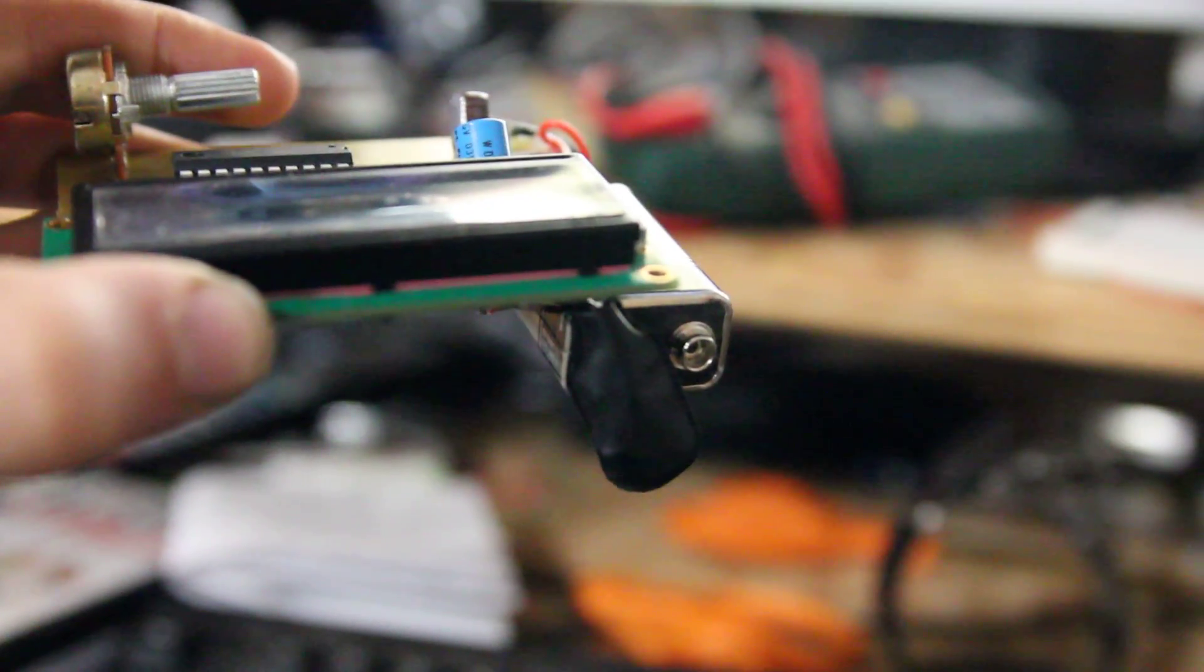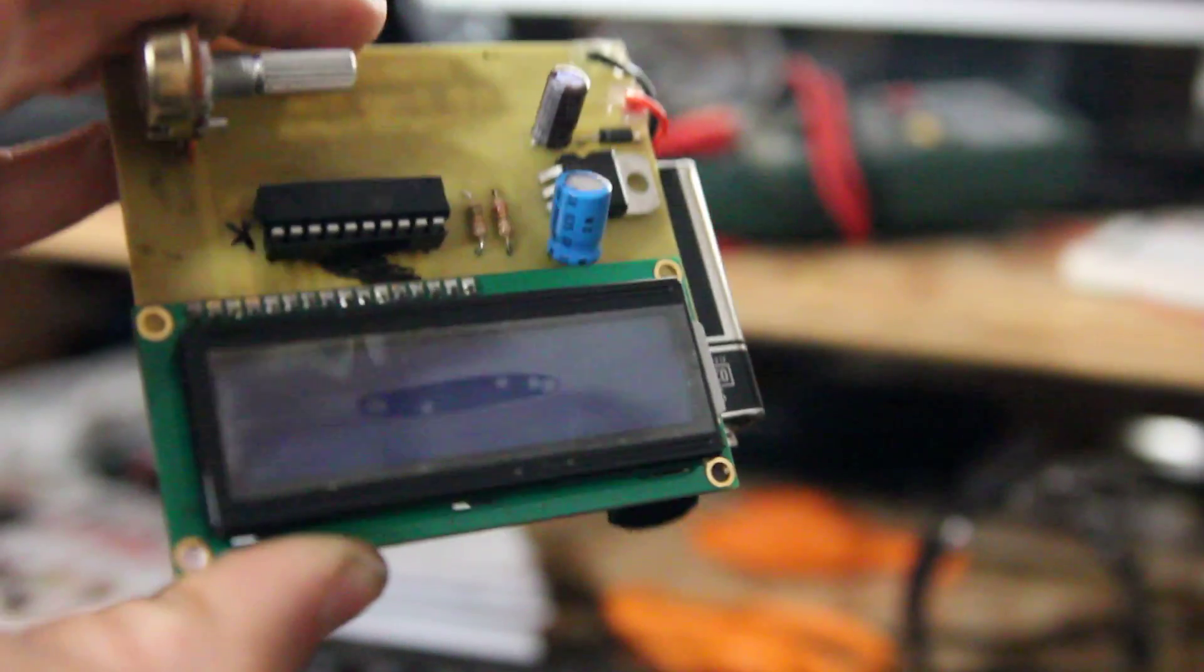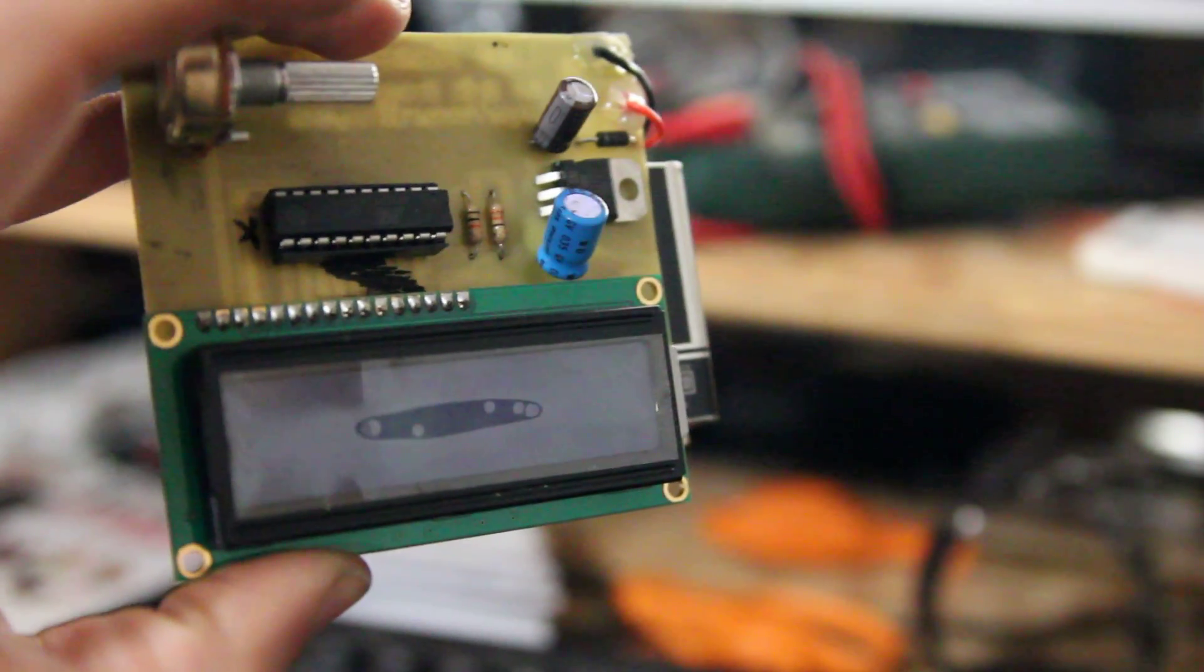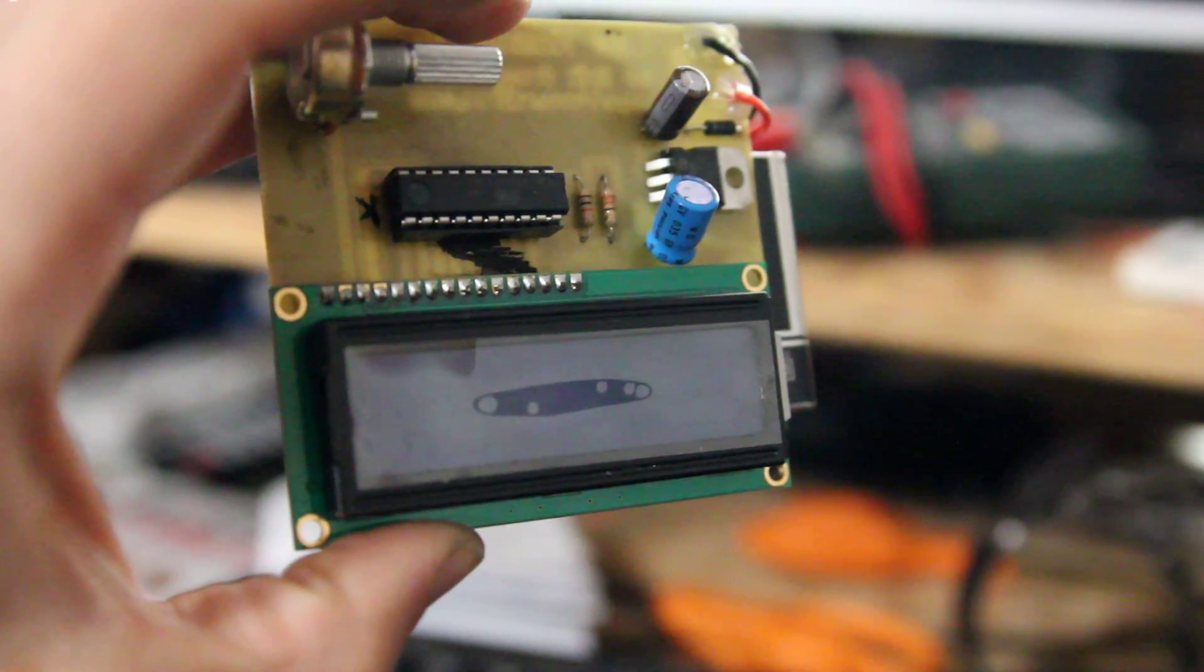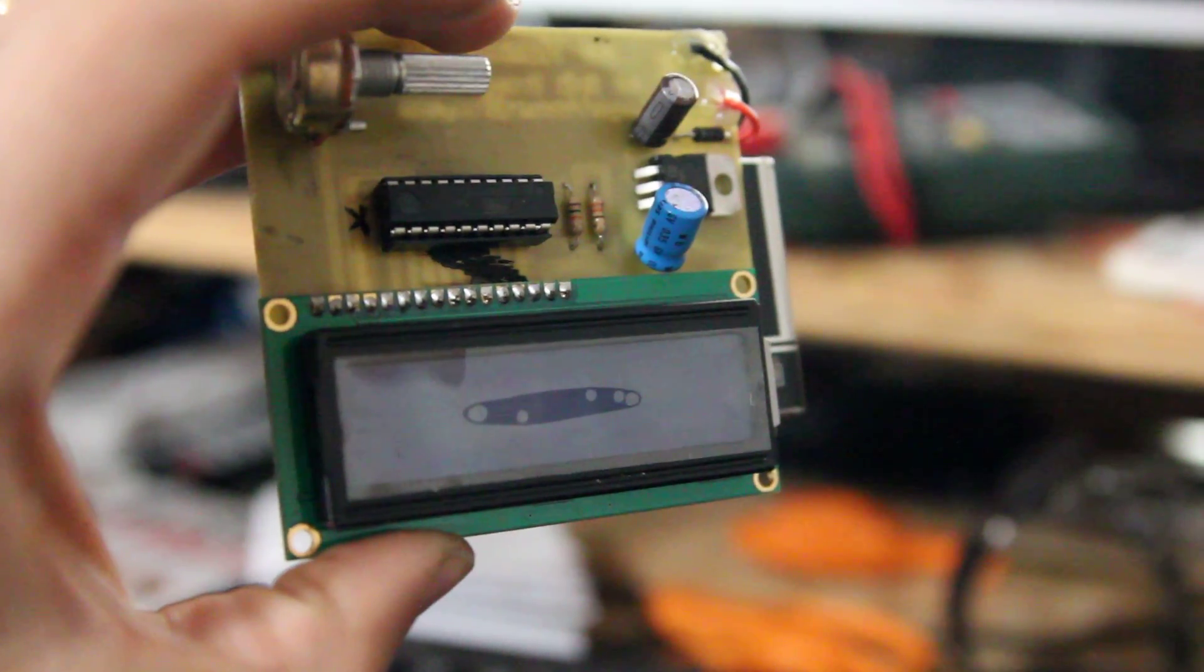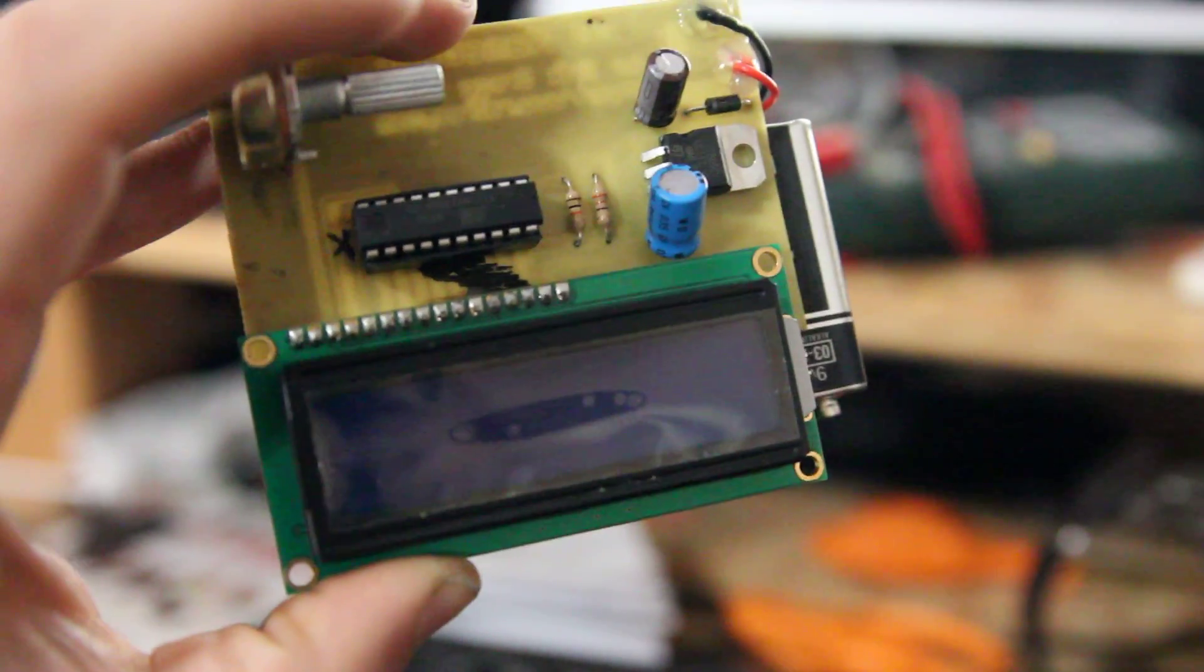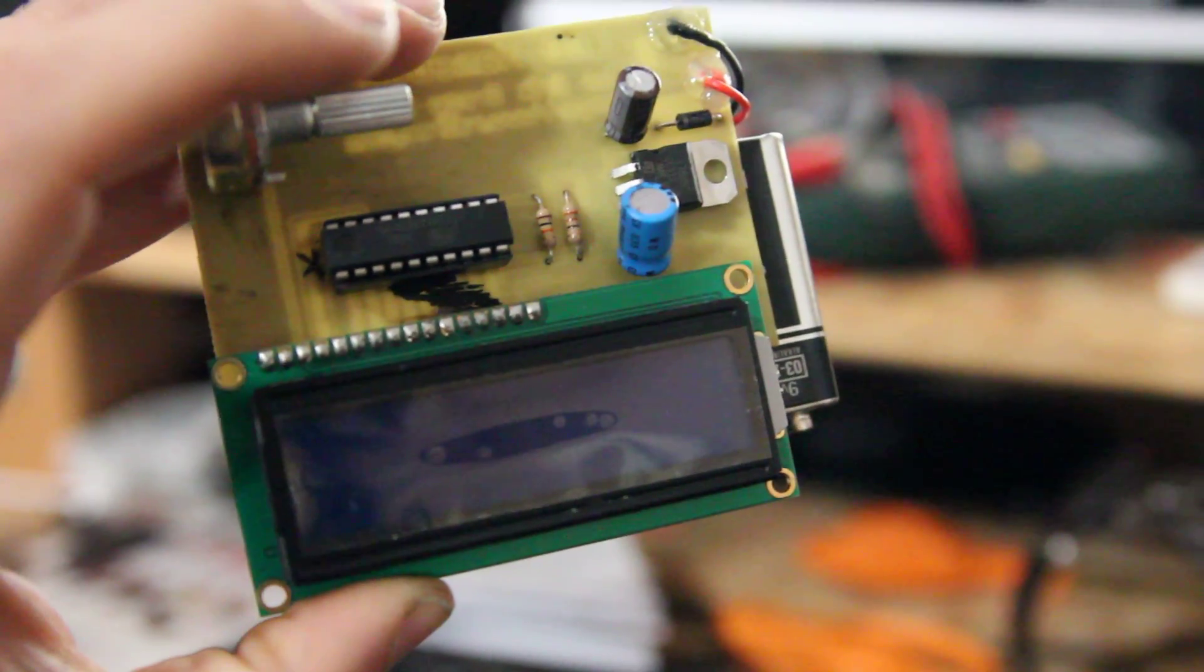All right, here we go. This is the completed unit. You can see it's not a bad little board.